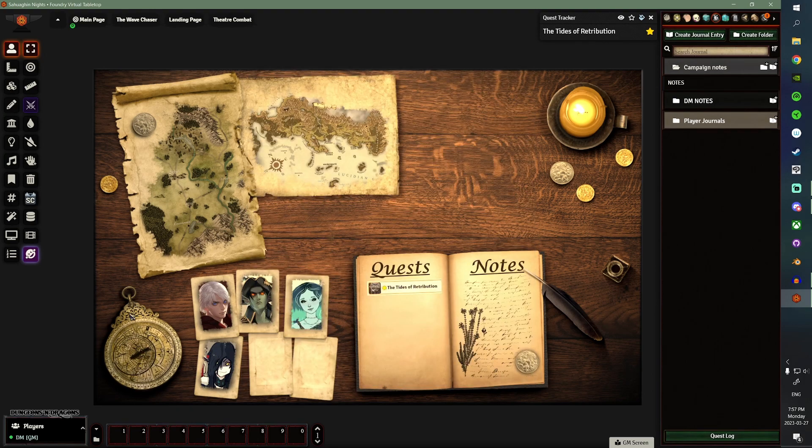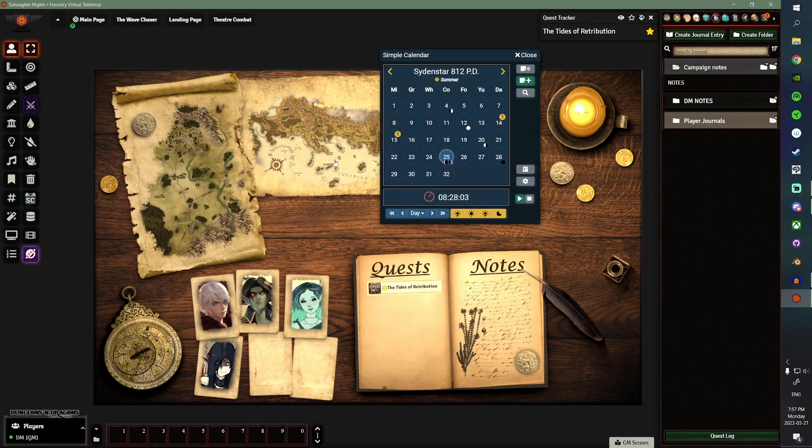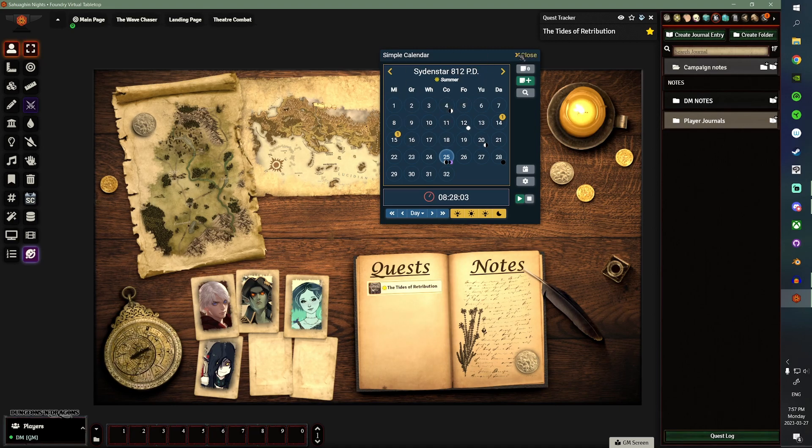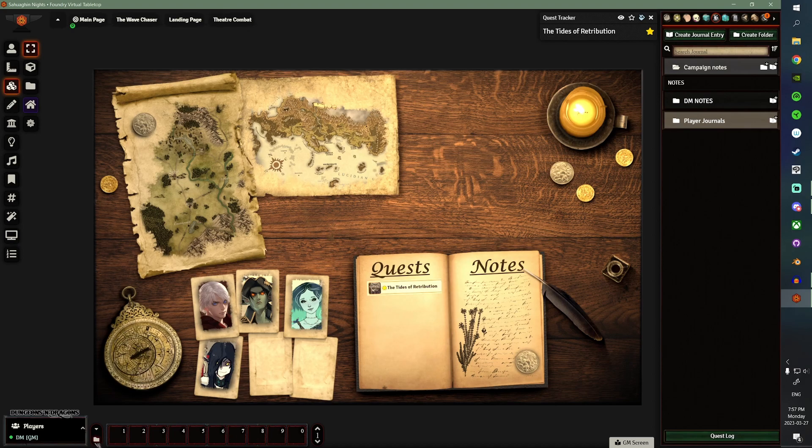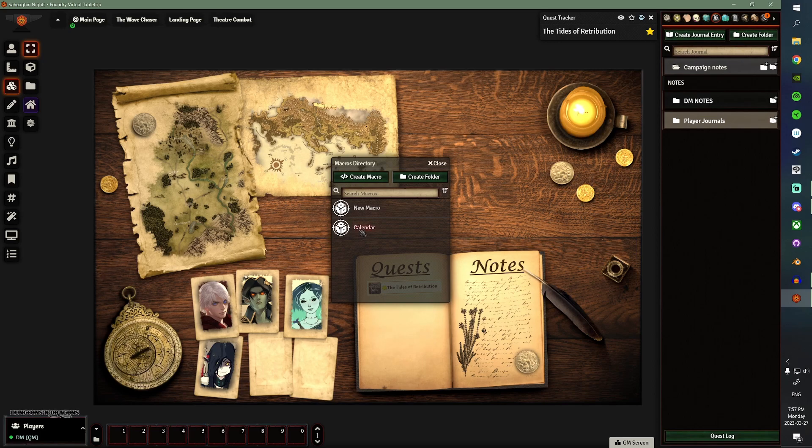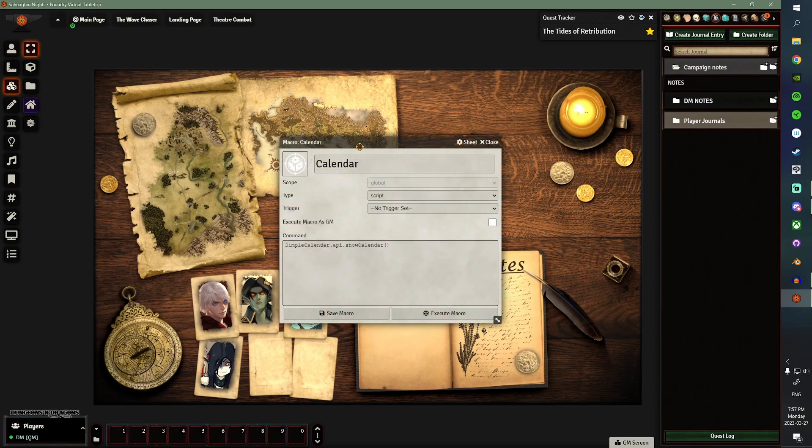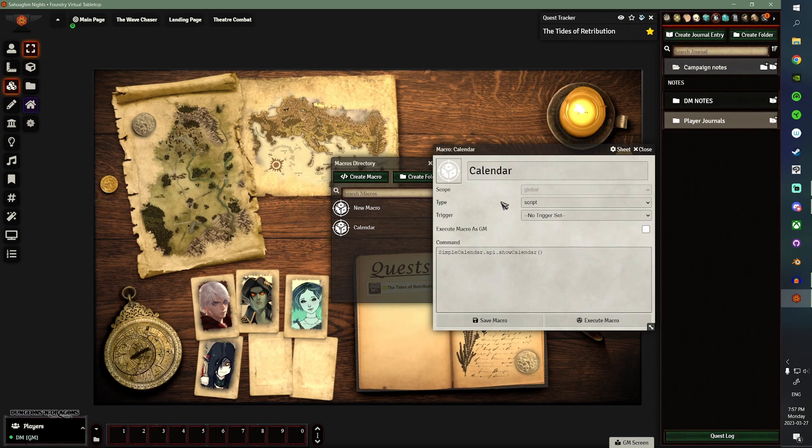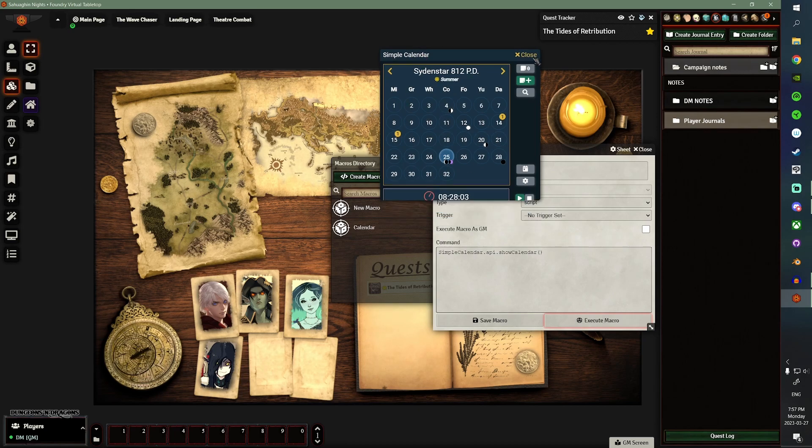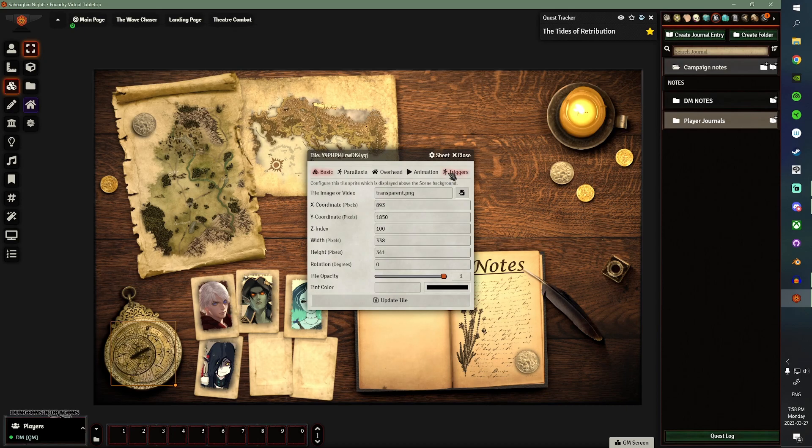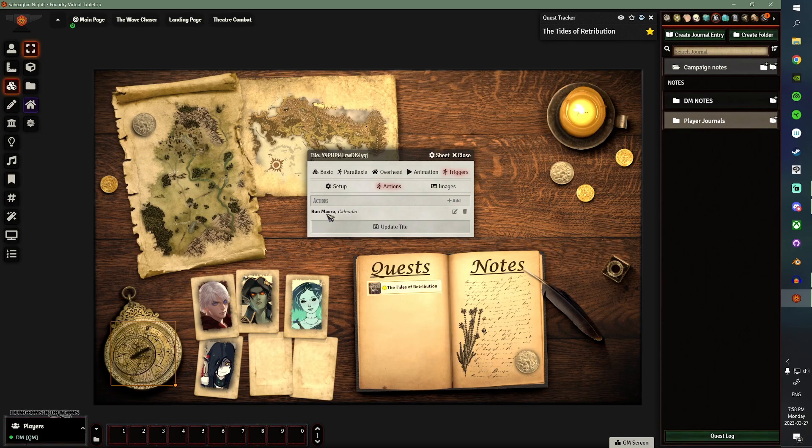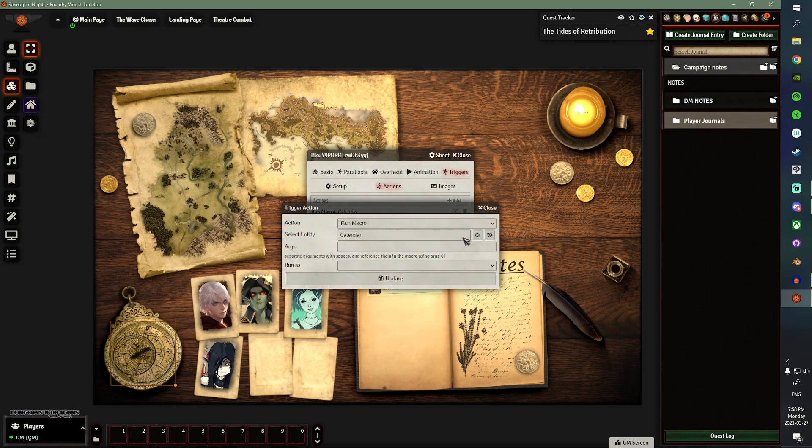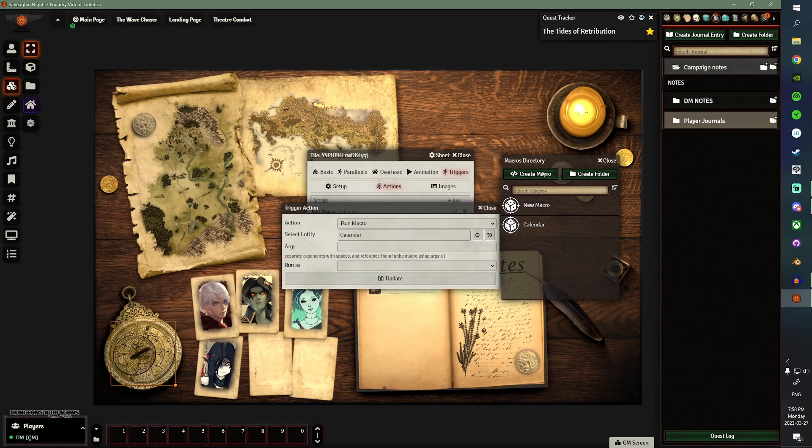The only one that's a little more complicated on my landing page is the simple calendar. So, whenever anybody clicks on this timepiece, it'll actually pull open this calendar. And the way that's done is by a macro. So, on this little folder icon down here near your hotbar, you can see this is your macros directory. You can then create macros, and the one that I have for the calendar is this one here. Just named it calendar, simplecalendar.api.showcalendar, parentheses. That's it. When this is run, it pops open the calendar. So, the way you would set that up is you would have your tile, and you would go to your triggers and your on-click still, but your action is a run macro action, and then you would select the calendar, like this. And that's how that one works.